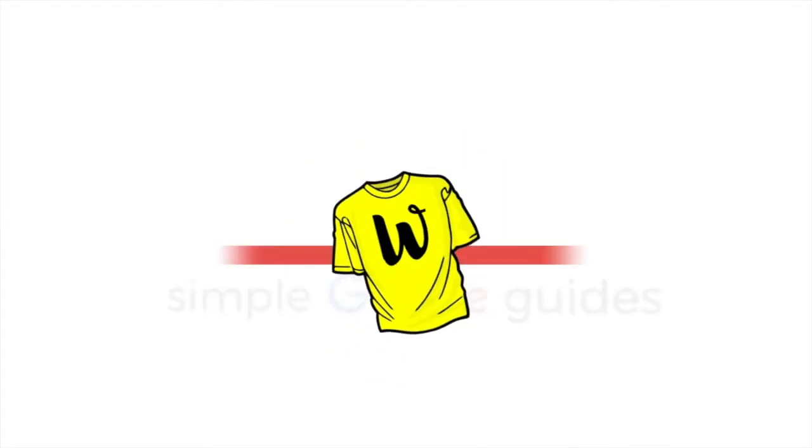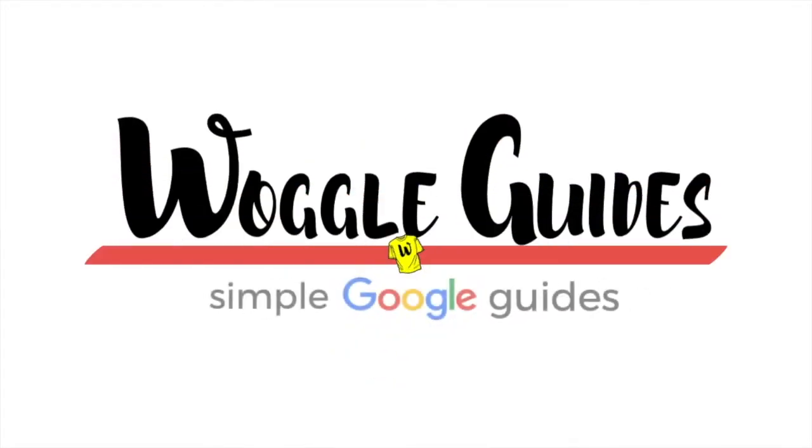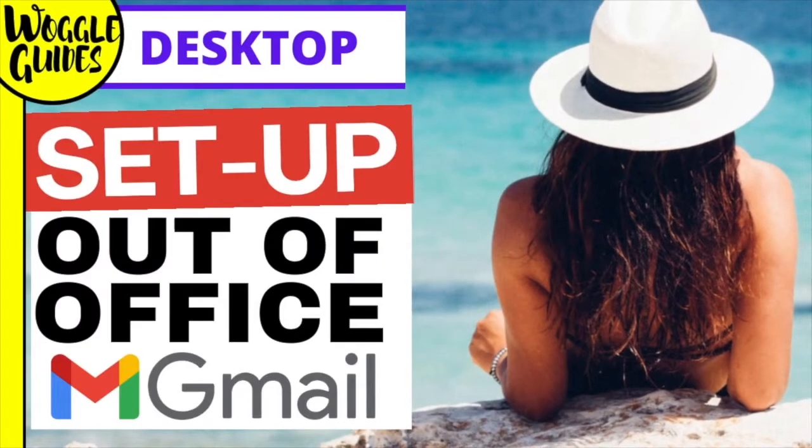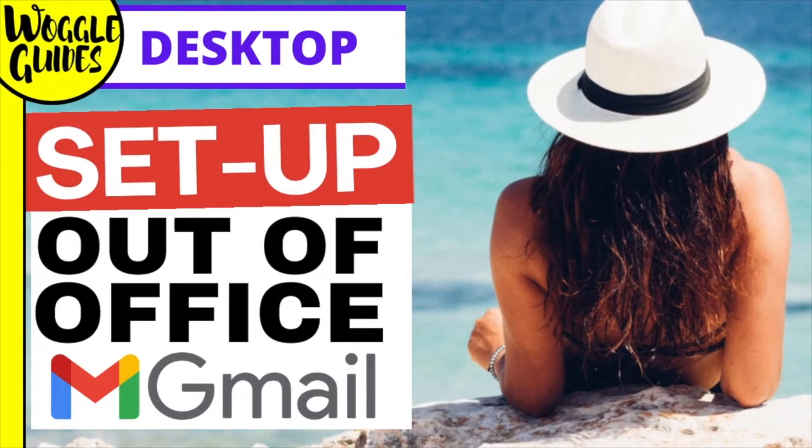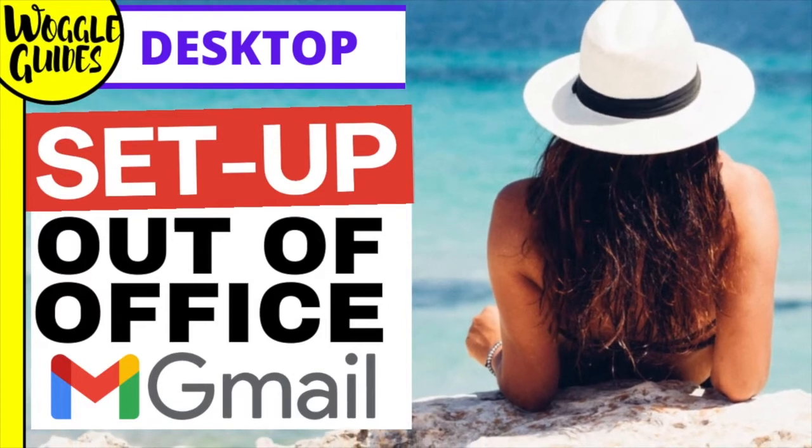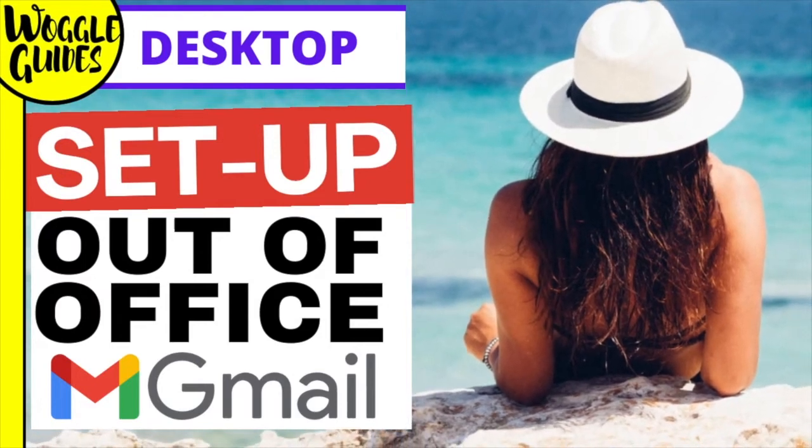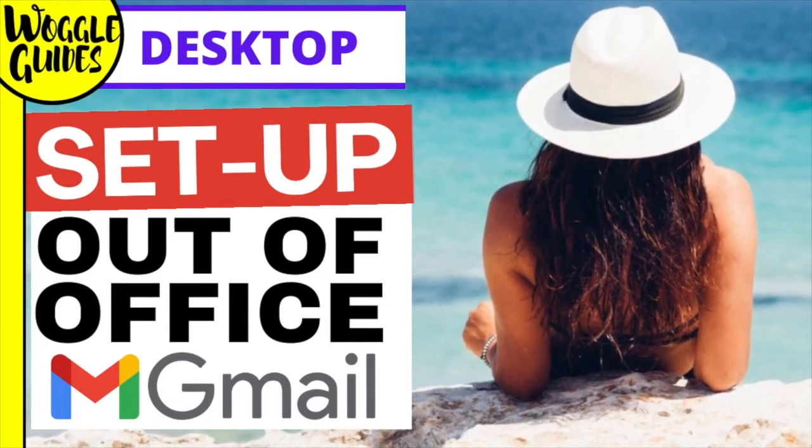Welcome to Woggle Guides. In this guide, I'll explain how to turn on your out of office reply in Gmail.